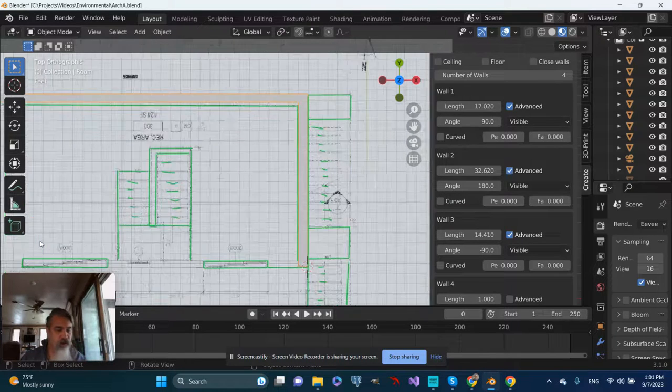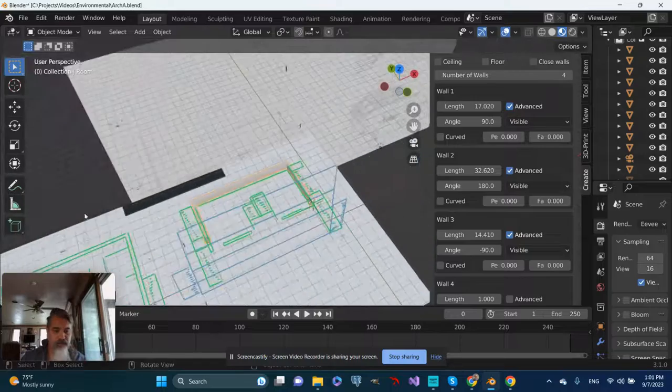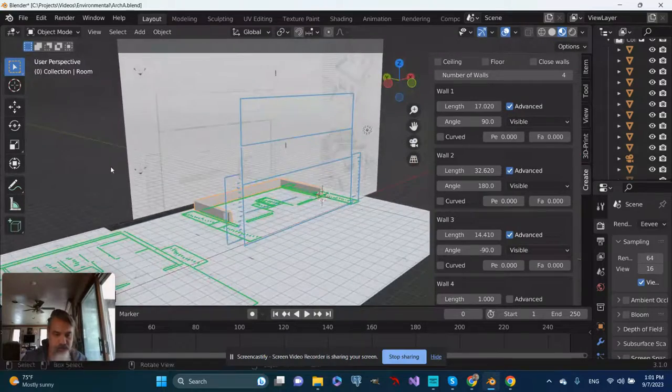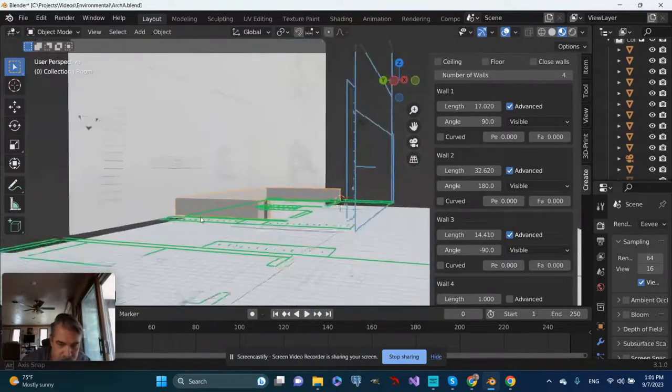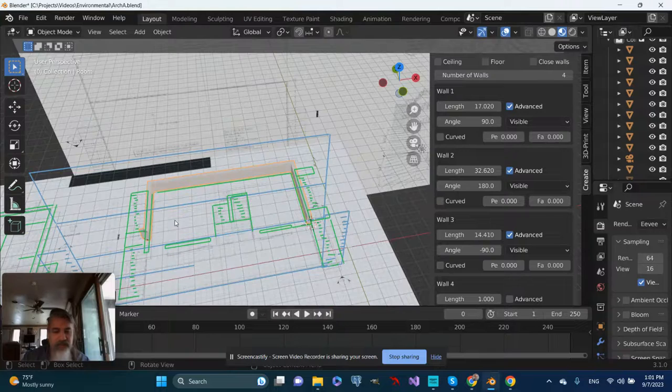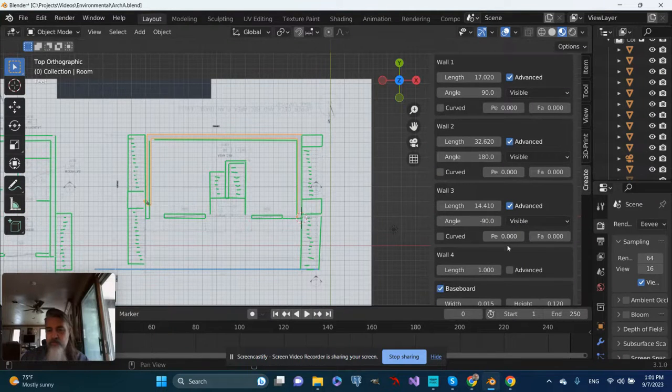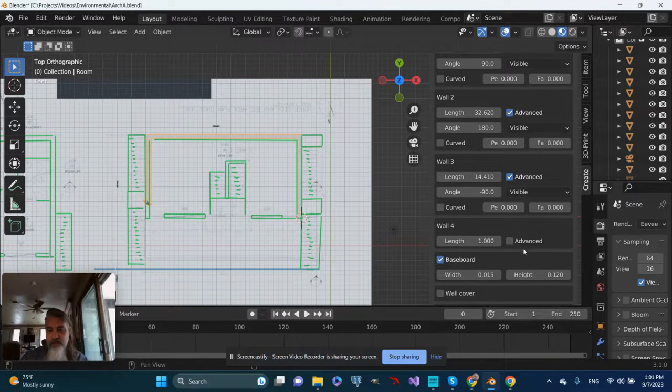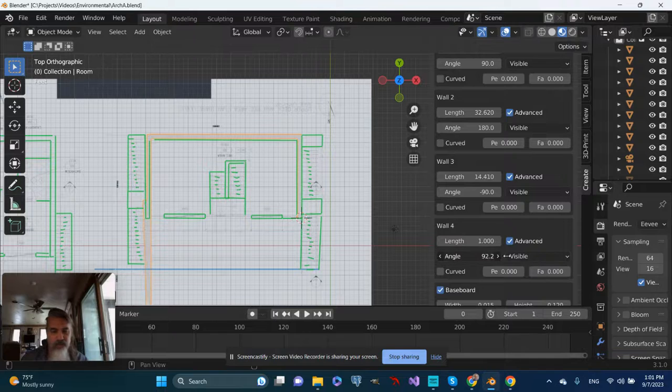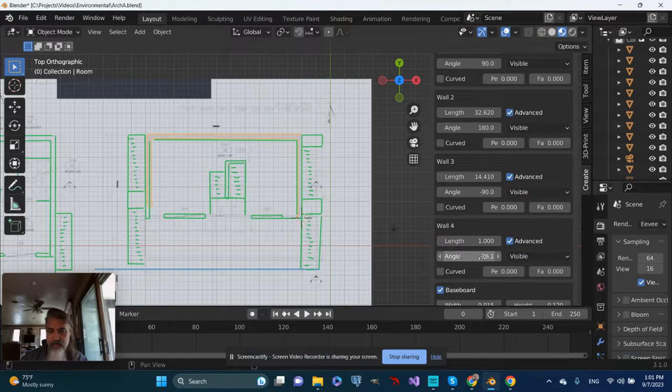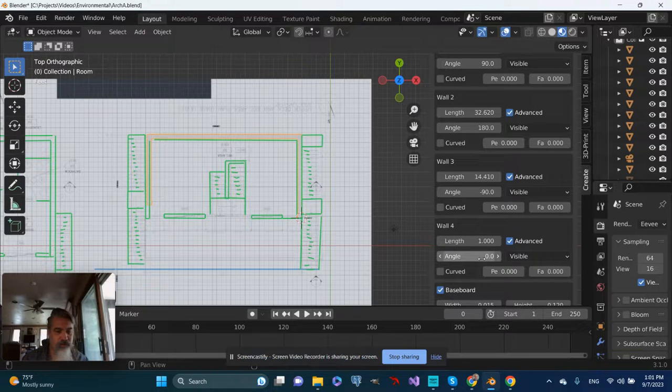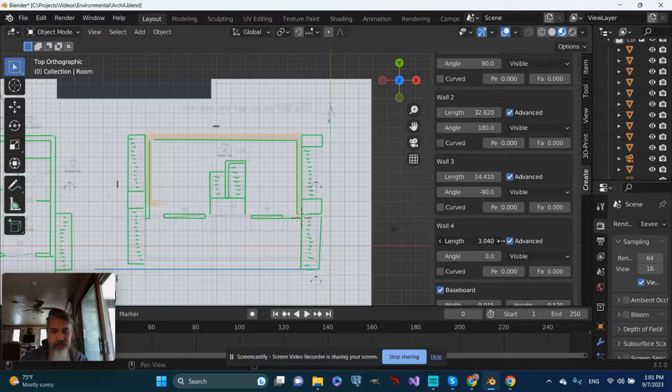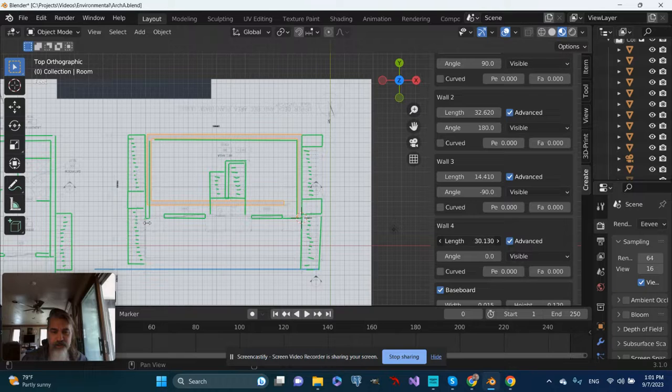And wall four is also looking a little crazy. So let's go back to that top view. And for wall four, let's also go to Advanced, and we'll change the angle on that as well. What does it want to be? Let's try zero and adjust the length on that. Oh yeah, that looks much more like it.